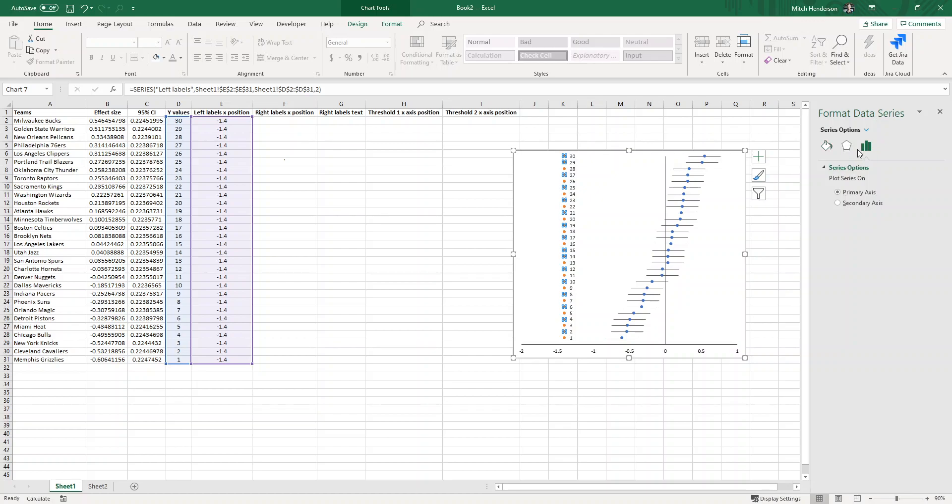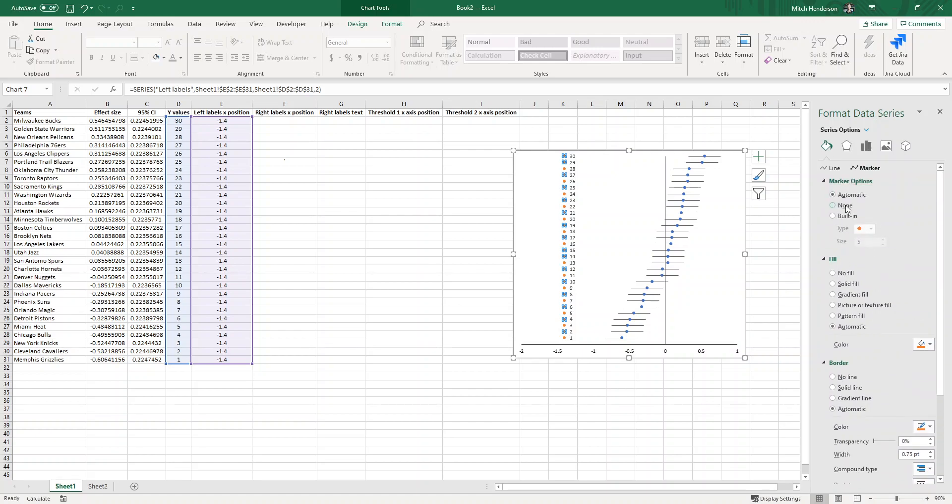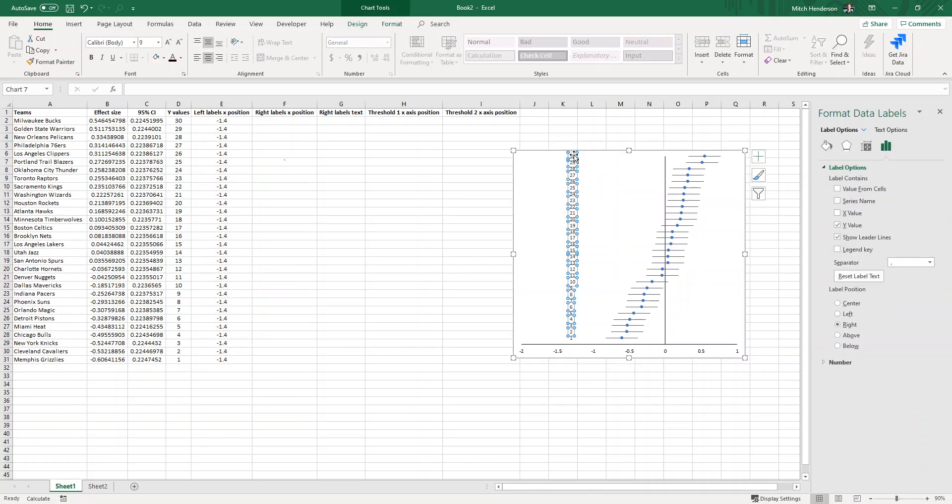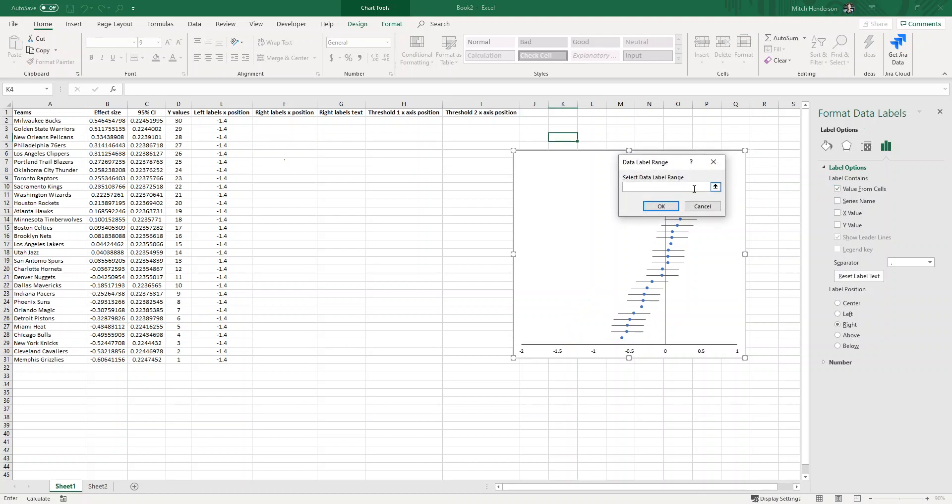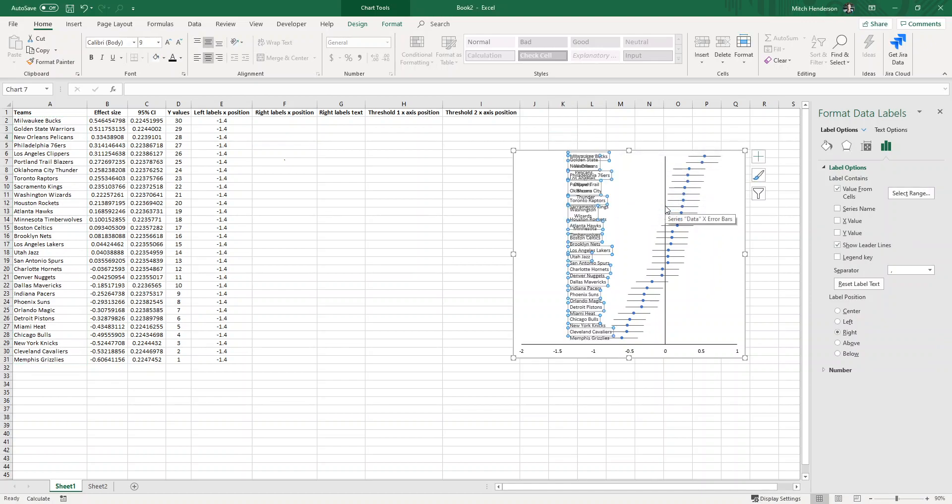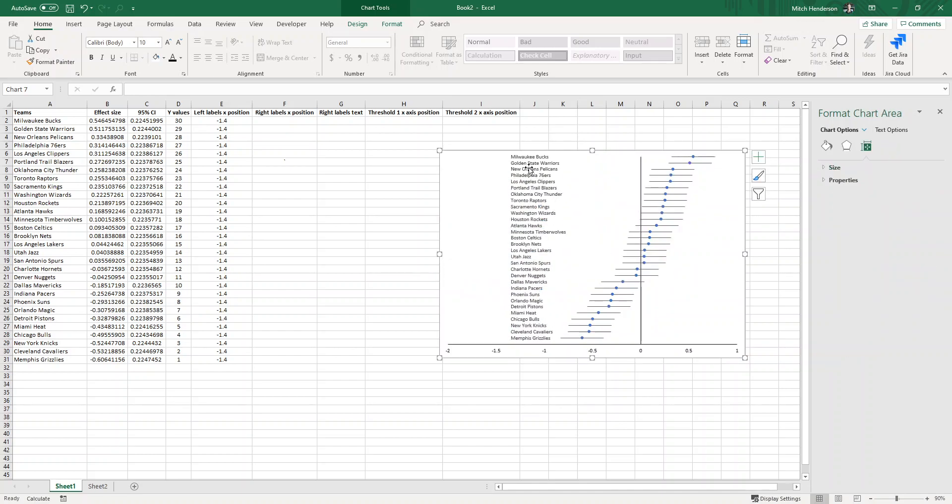We can remove the marker in marker options here, set it to none. So now we're left with these data labels where if we select one of them all of them will be highlighted and we can give in the label options label contains a value from cells. You'll see that y value is automatically selected but we can deselect that, and if we click on value from cells we can provide a range of values that will act as the data label just like this.